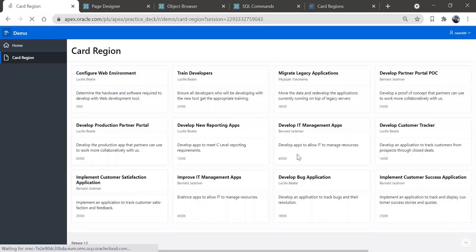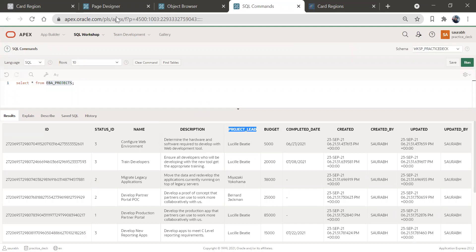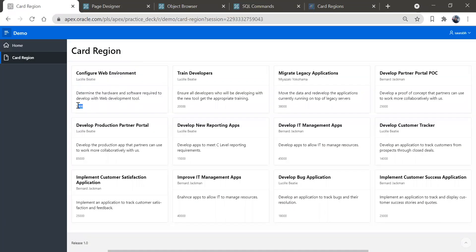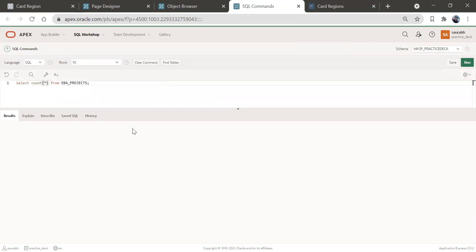And as you can see, we have this beautiful card got created. Here you can see all the information — one, two, three, four, total 12 records are there. So here, this is the name of the card — the project name. This is your project lead. This is the description and this is the budget. So this is how you can create a card basically. We can see only 12 records. We'll do a select count star from this table — and we have only 12 records. That's why you can see only 12 records.